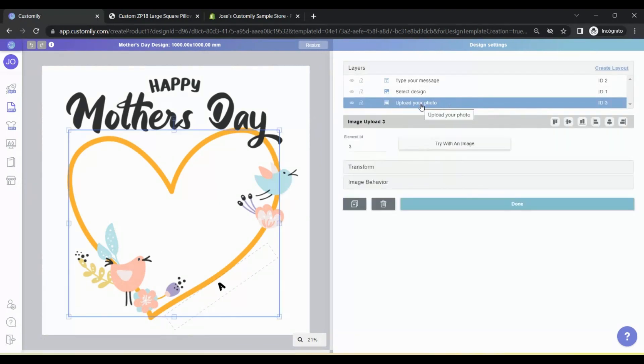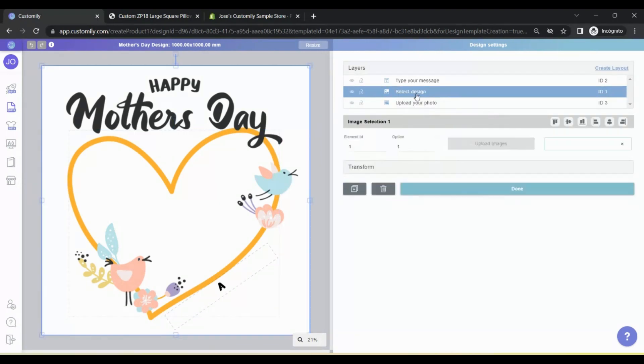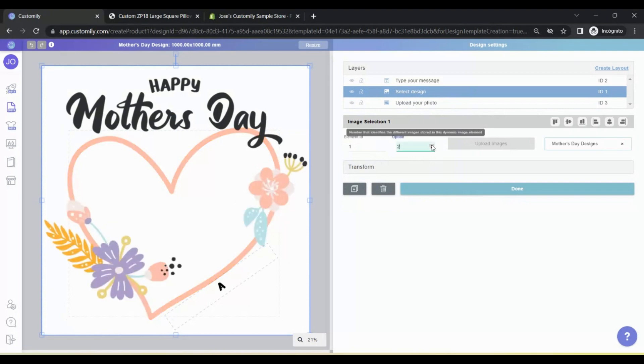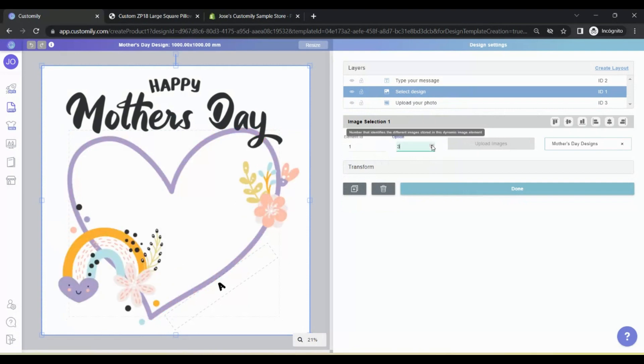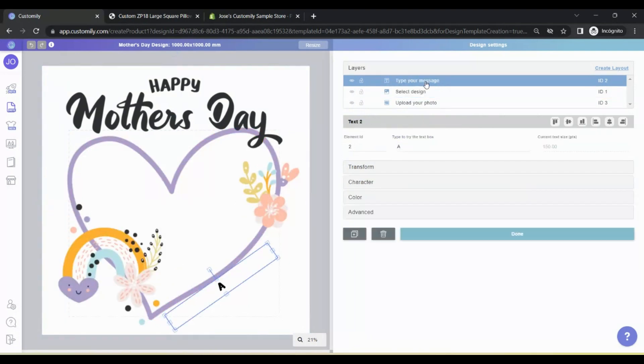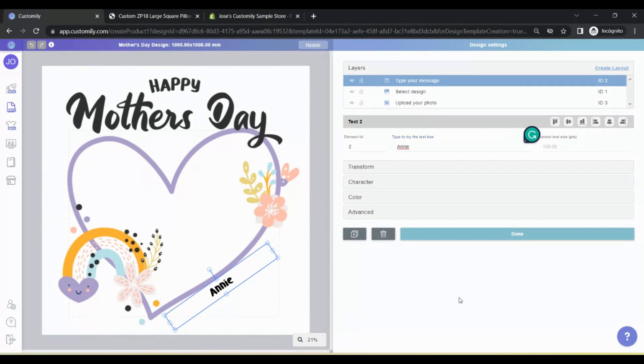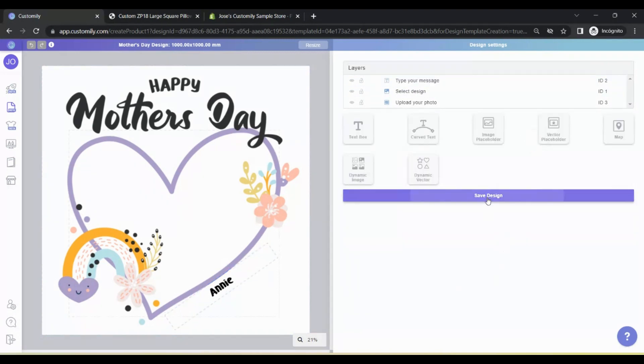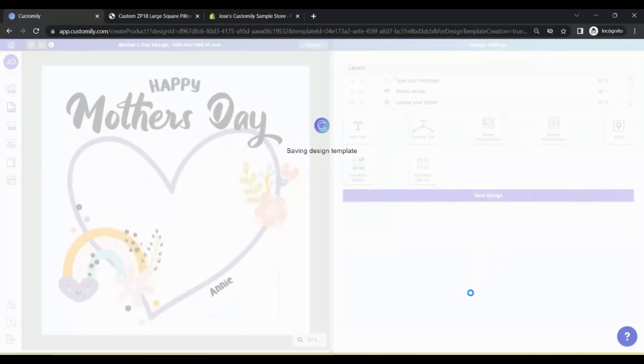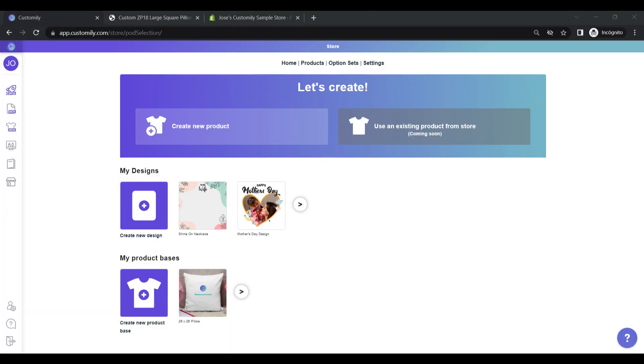There are many tools that you can use on Customily's Design Studio. Like texts, images, photo uploads, maps, face cutters, filters, and more. If you need help creating your own designs, don't hesitate to contact our support team for assistance.